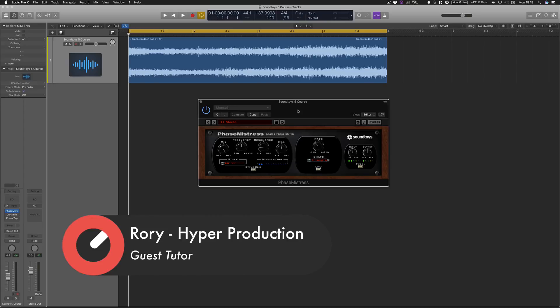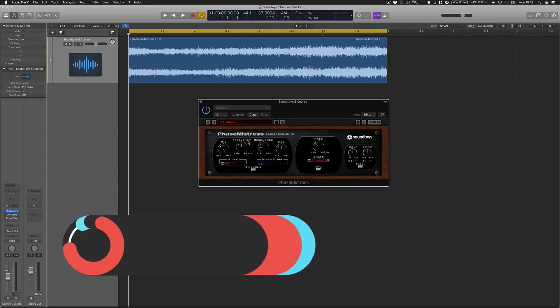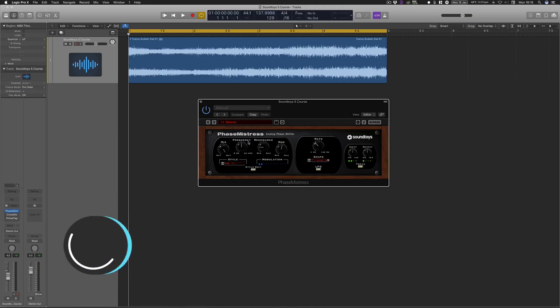The first one we're going to start with is Phase Mistress, purely because this one and the Crystallizer tend to share a lot of the same features and functions within them, but obviously different effects.